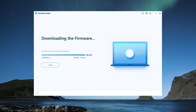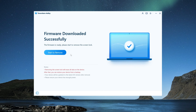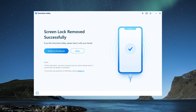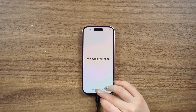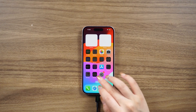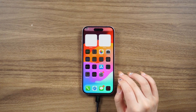It may take around 10 minutes, but once it's done, you can set up your iPhone again. If you prefer a free method, you can also use iTunes to restore your iPhone.